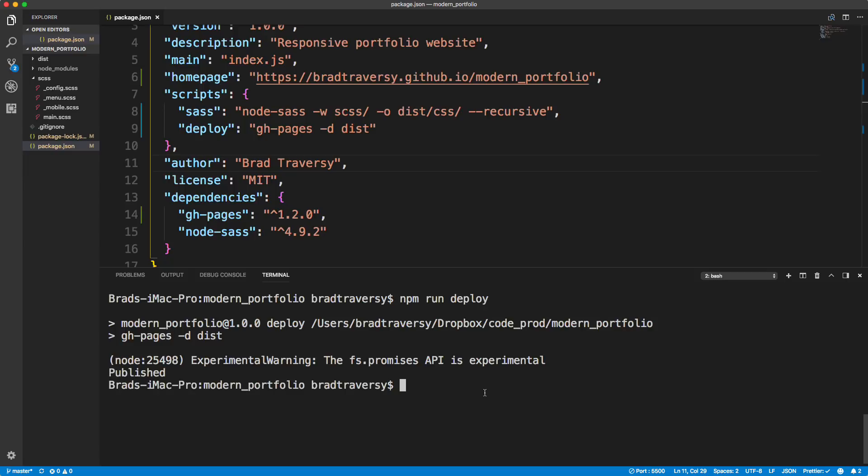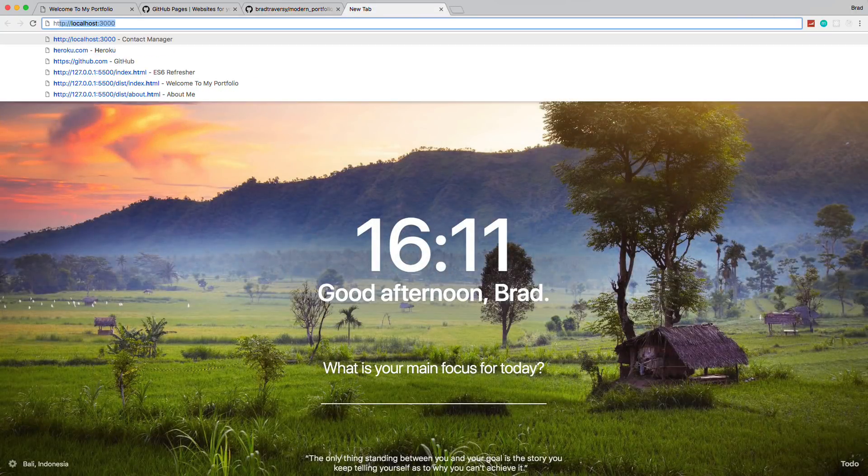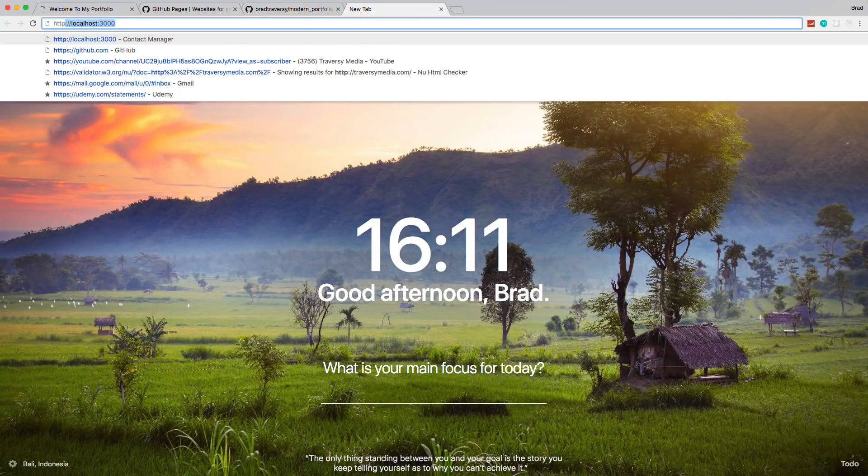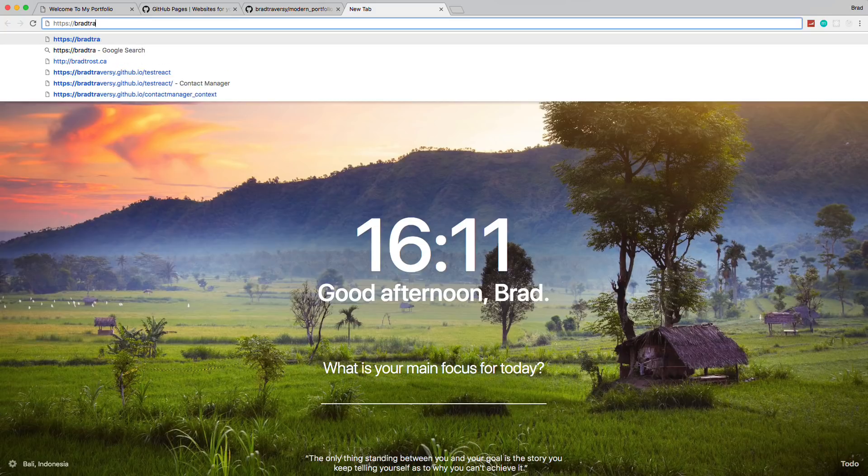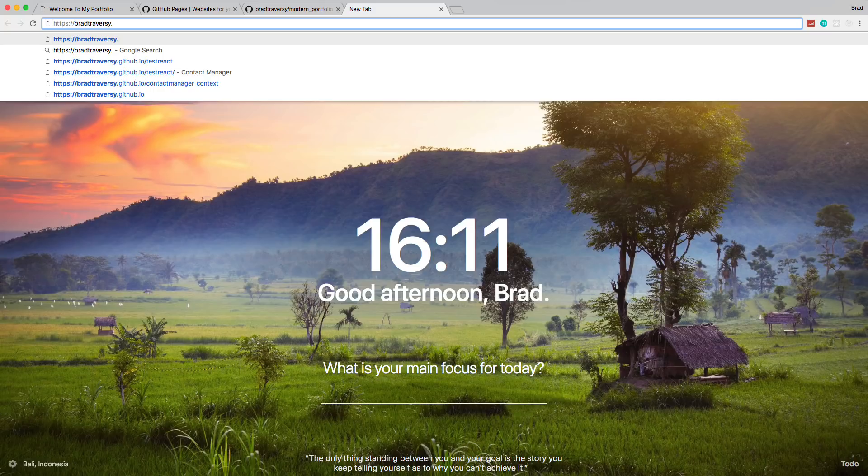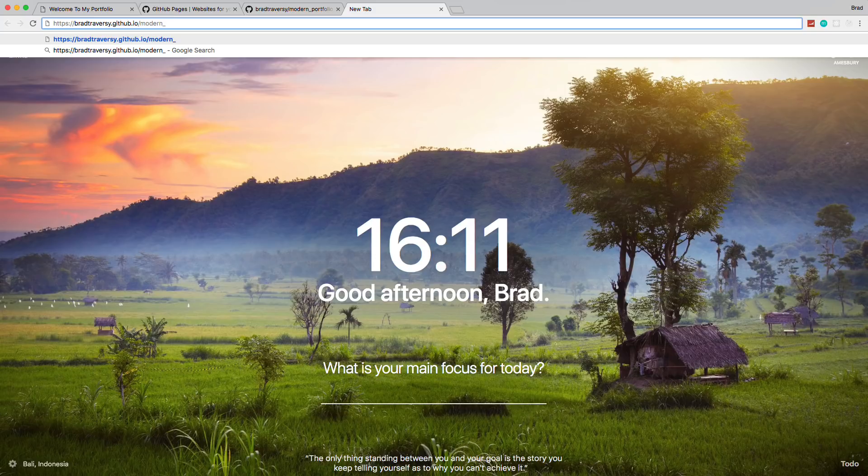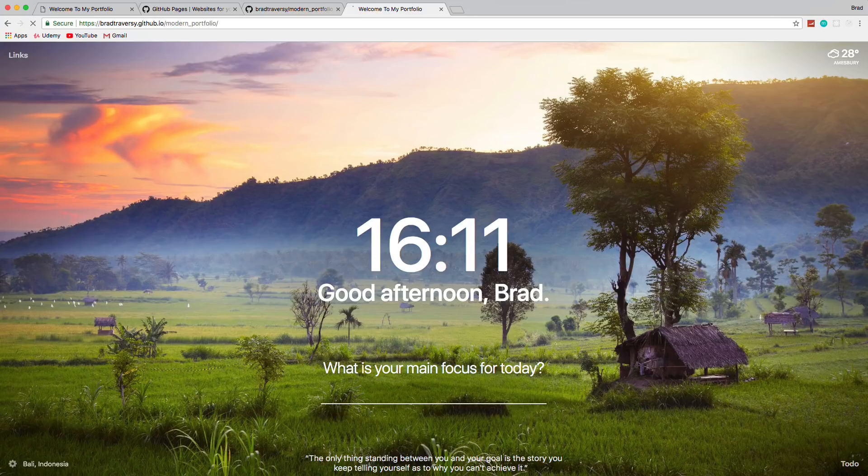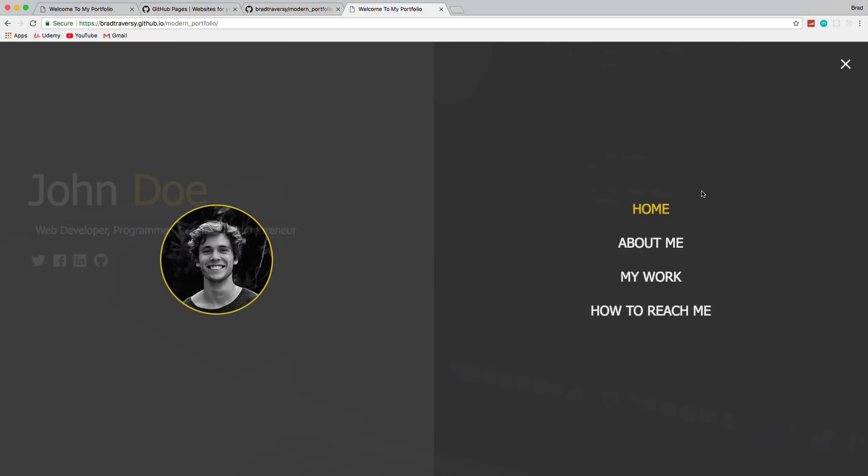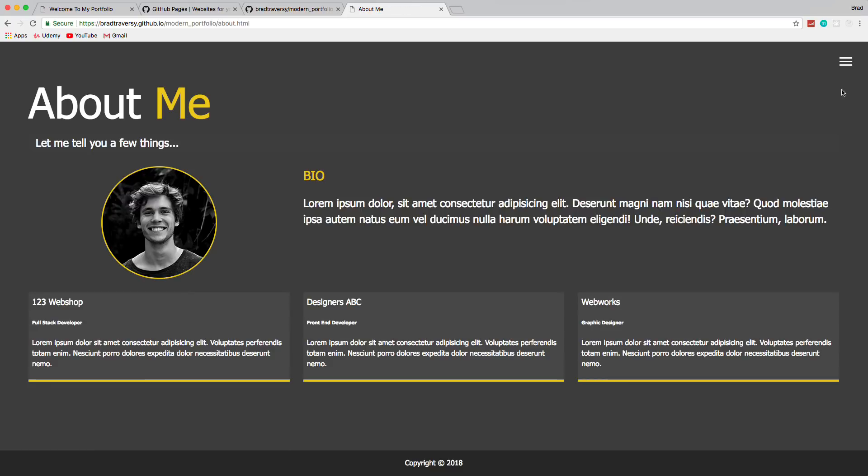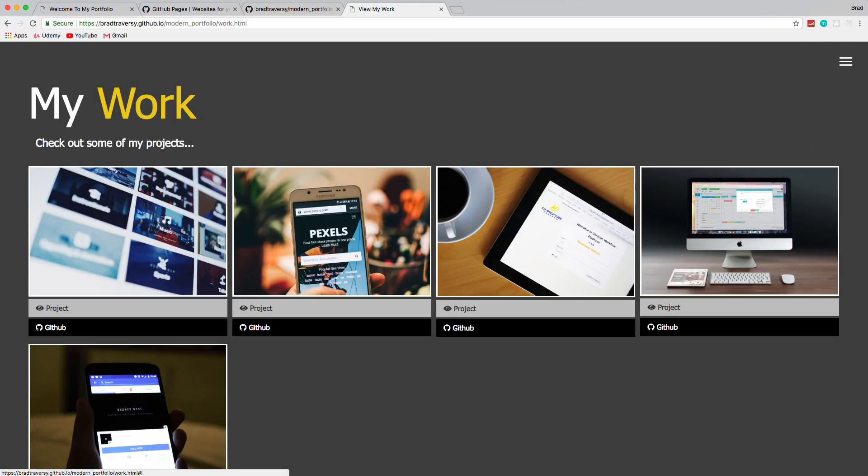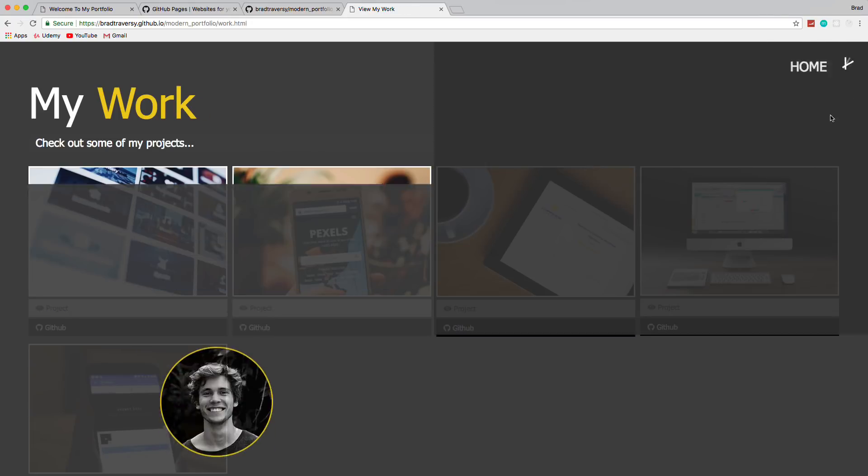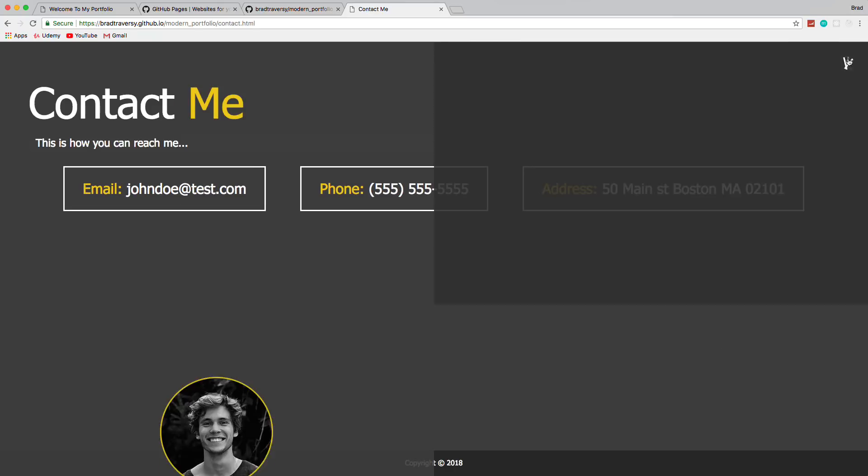And hopefully this works. Okay, so we get published. But we should have got some other stuff, I believe. Let's just try it out. So we'll go HTTPS. And let's say Brad Traversy dot GitHub dot IO slash modern underscore portfolio. And there we go. So our application is now live. And let's just test things out. So we have our homepage, we have our boat page, my work, and how to reach me. Cool.